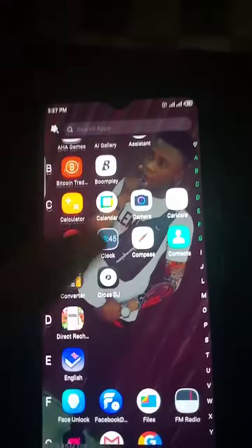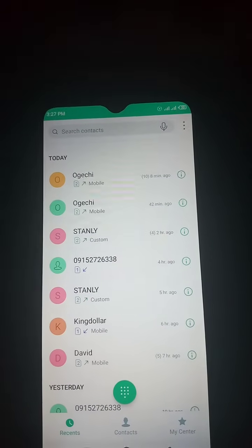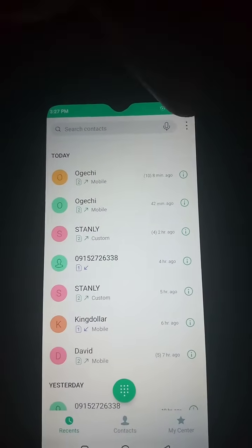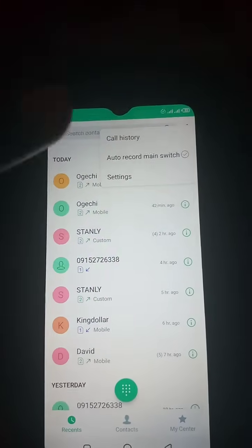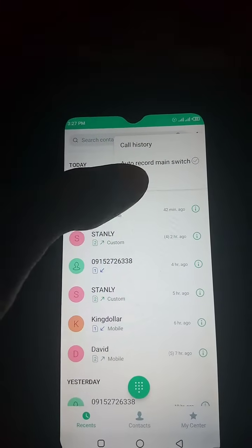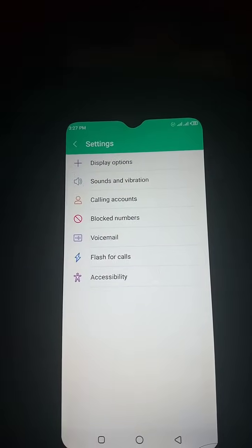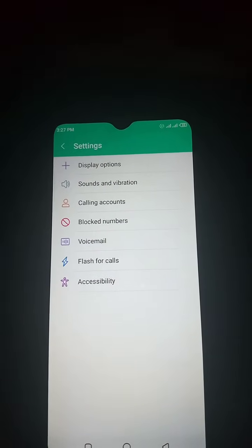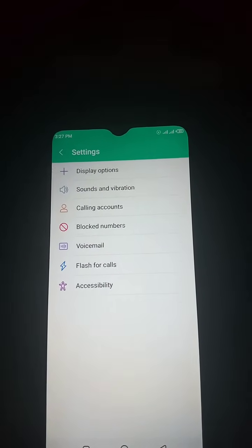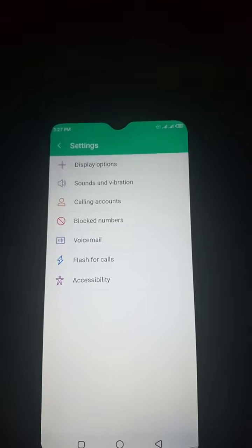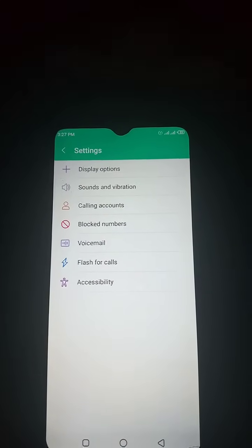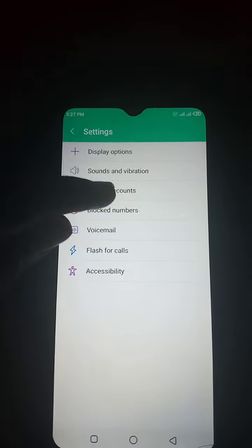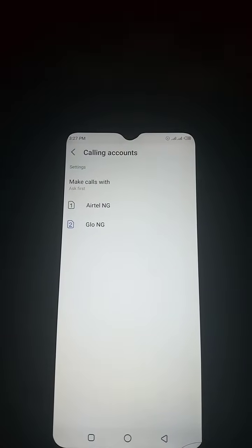Just follow my instructions and watch the video very well. First of all, what you have to do is run your phone just as it is now. Go to your menu, then click and go to your settings. When you enter settings, click 'Call.'